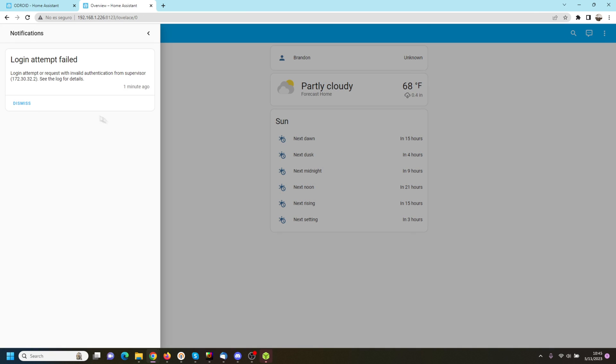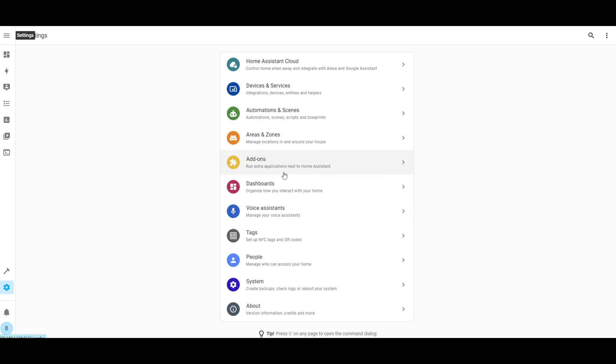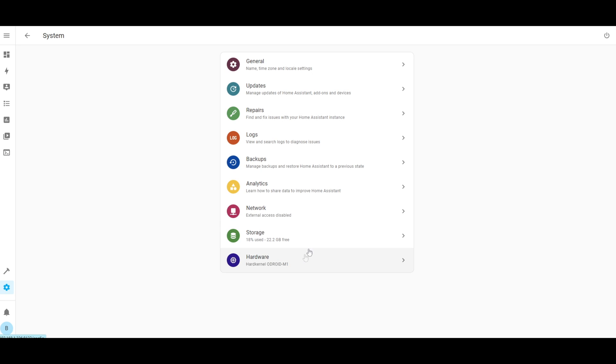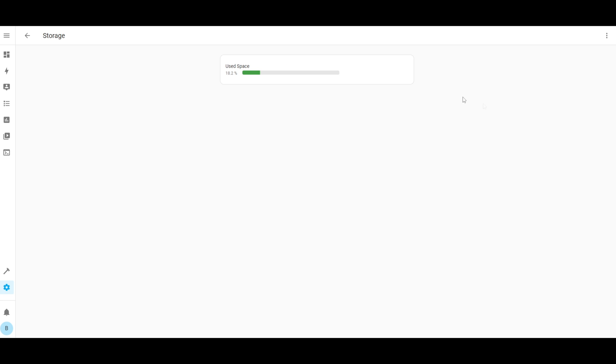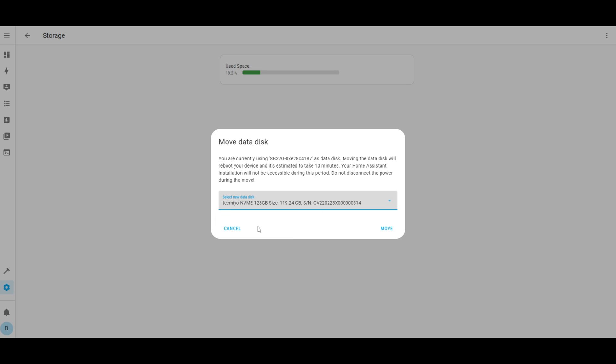In order to set our NVMe as data disk on Home Assistant, we will go to settings, system, storage, click on the three dots in the top right, and select move data disk. In the drop-down, select your NVMe and click save.